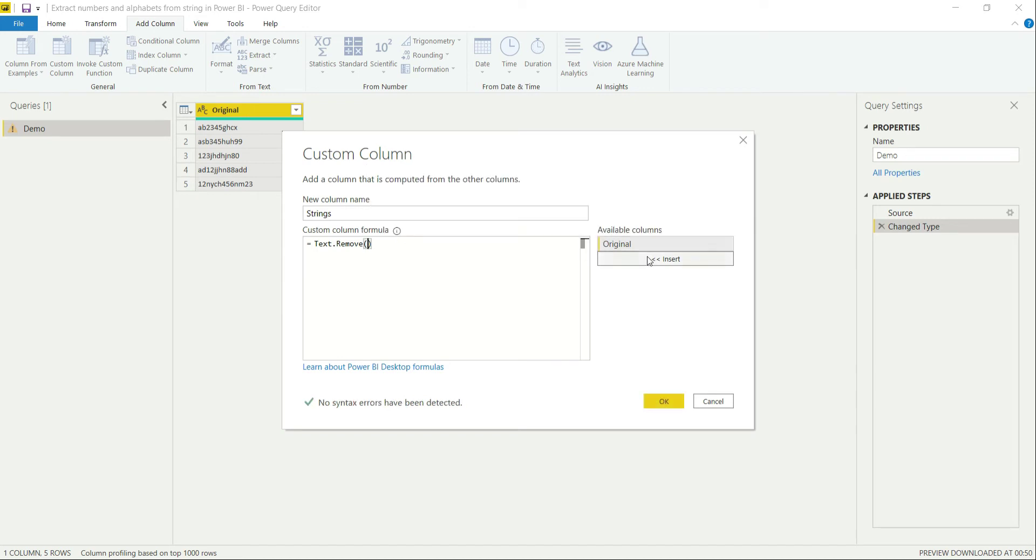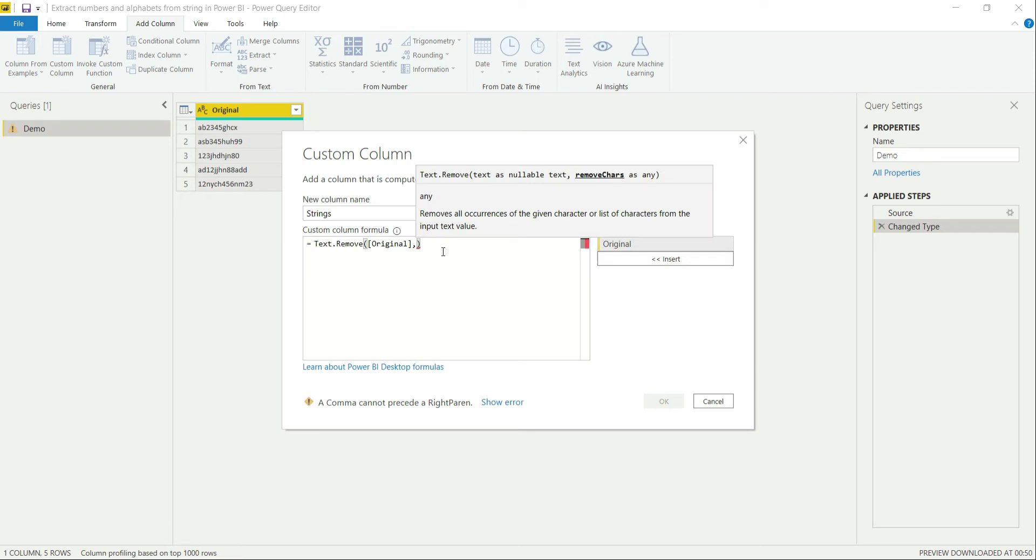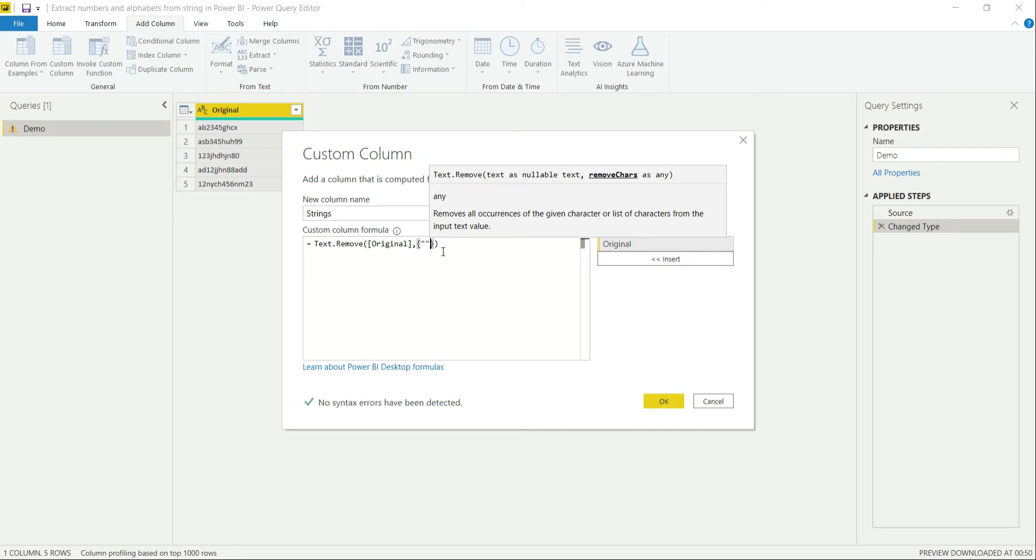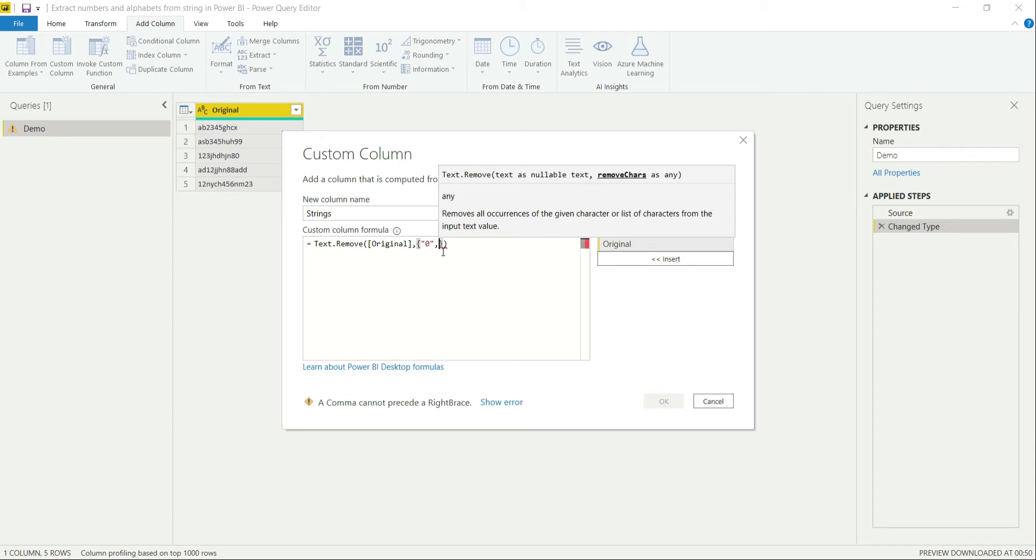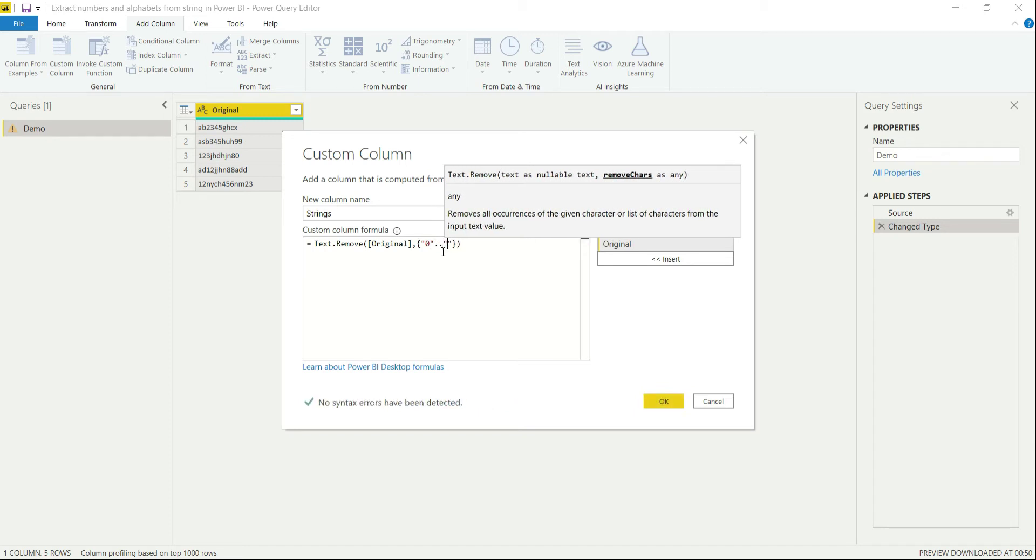Let's add the column original over here and then the list of columns. You can also write the complete numerical values comma separated over here but I am not going to do that. I am simply going to create a list of it by 0 to 9. This will generate all the numbers for me.